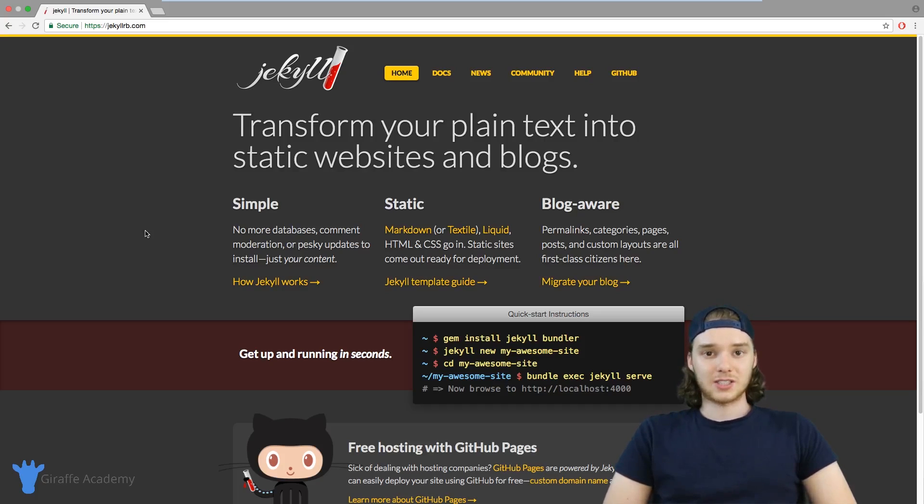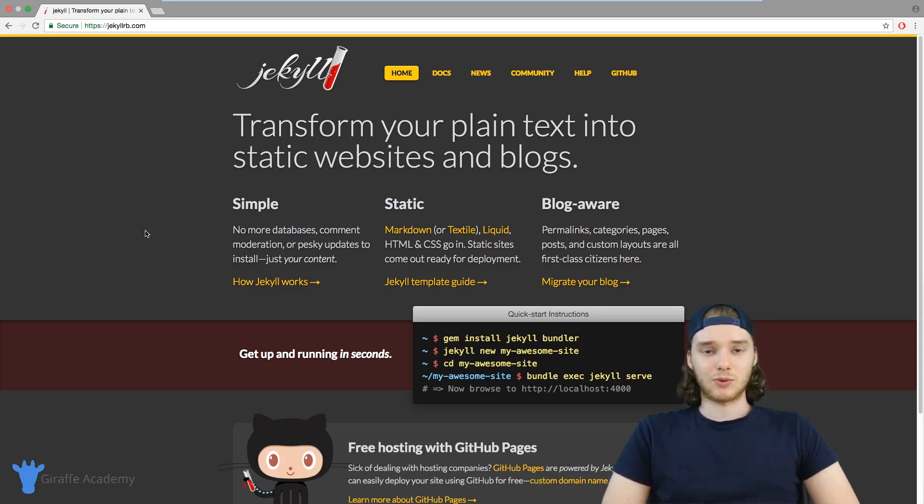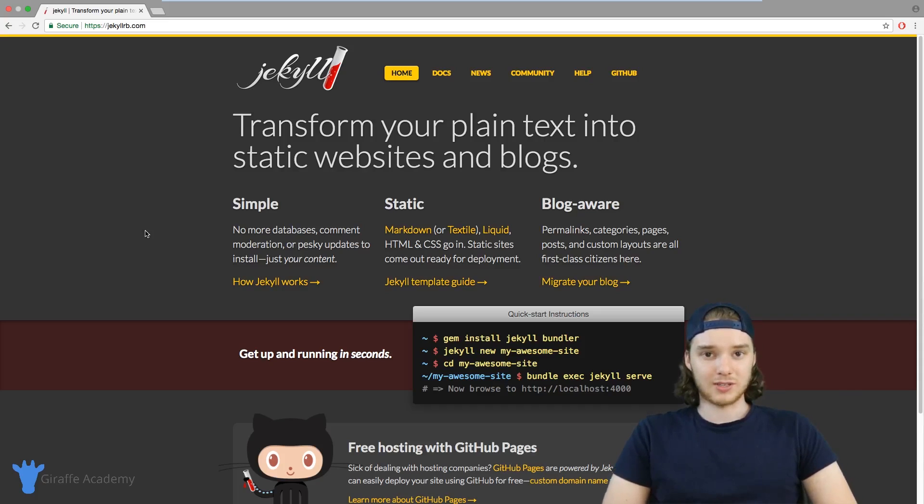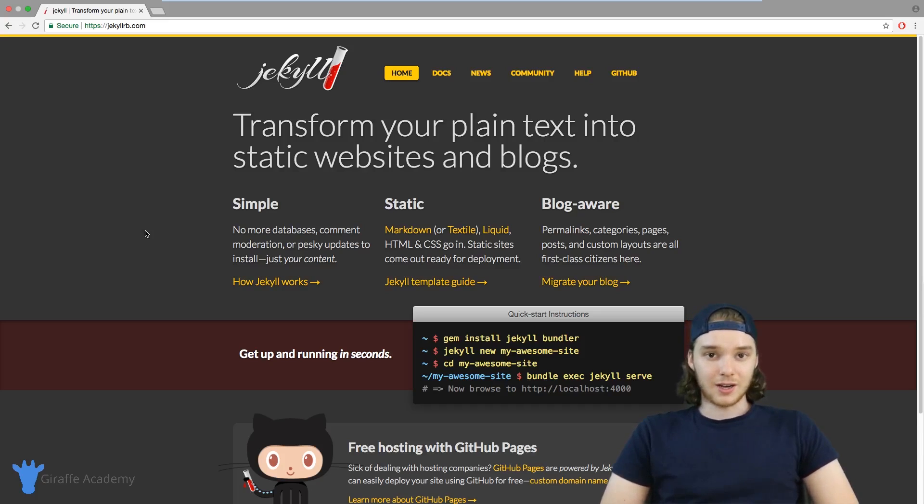Finally, we'll look at serving your site on GitHub Pages. One of the really cool things about Jekyll is that it integrates really well with GitHub Pages. You can actually serve your entire website and host it for free using GitHub Pages with just a couple commands.